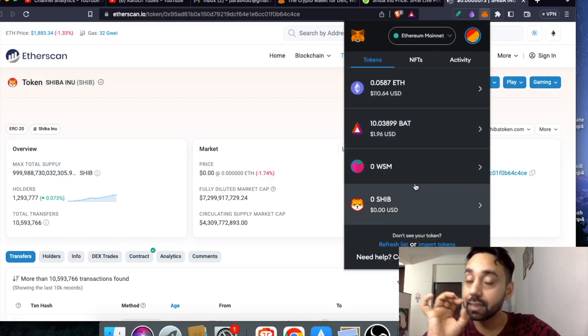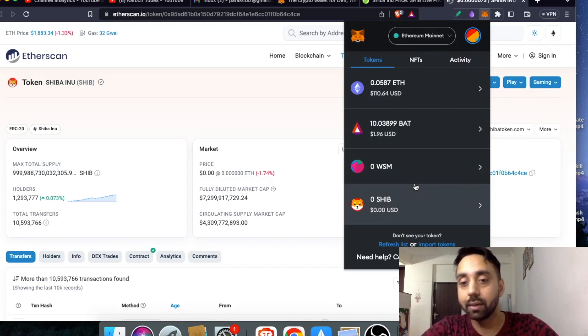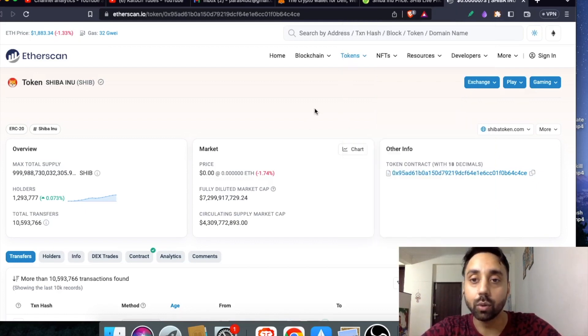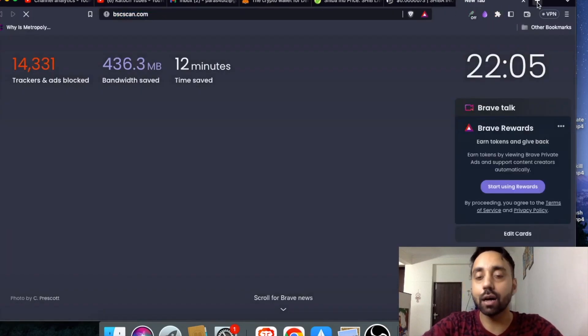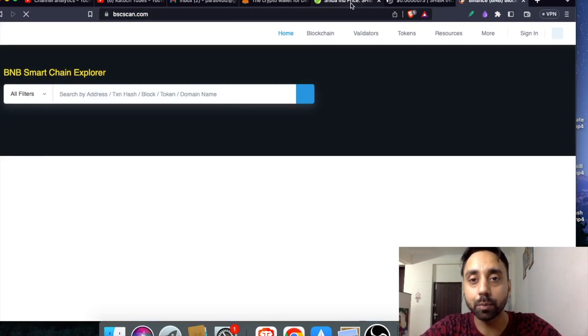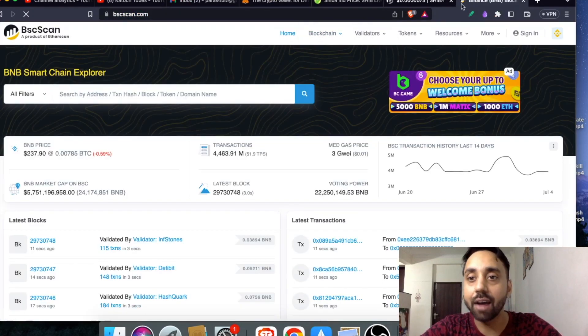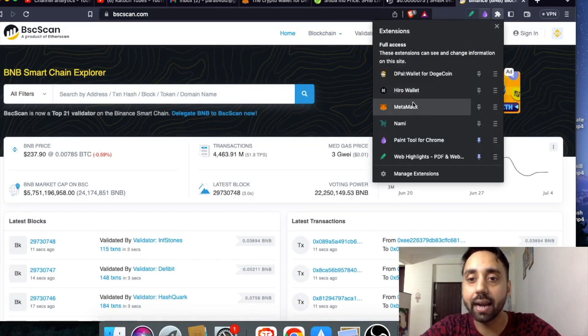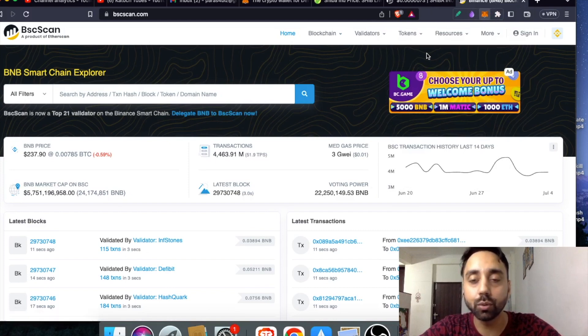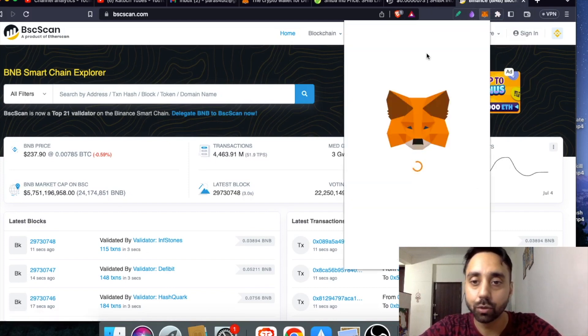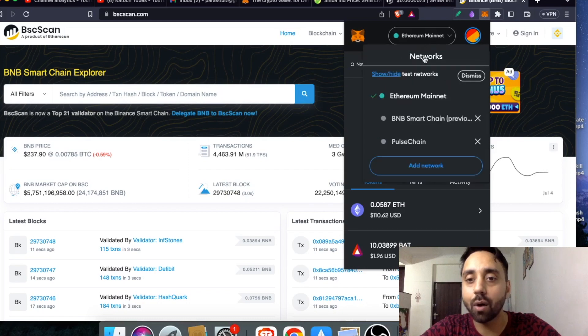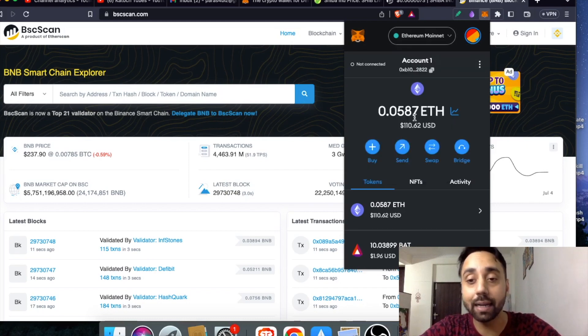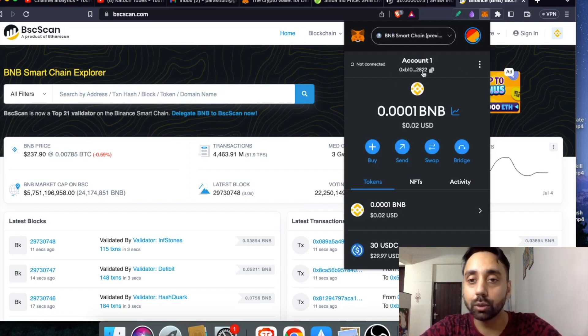However, there is one twist to it and that I will reveal just right now. Let me go to the BSC scan which is the Binance Smart Chain Explorer and here I will open my wallet and now I will switch it to BSC scan or BNB chain. I will switch from Ethereum to BNB chain. Now I will show you second scenario which you may encounter while importing token.